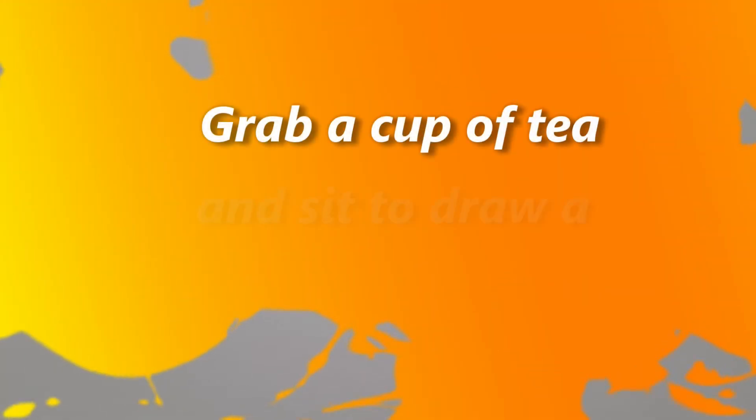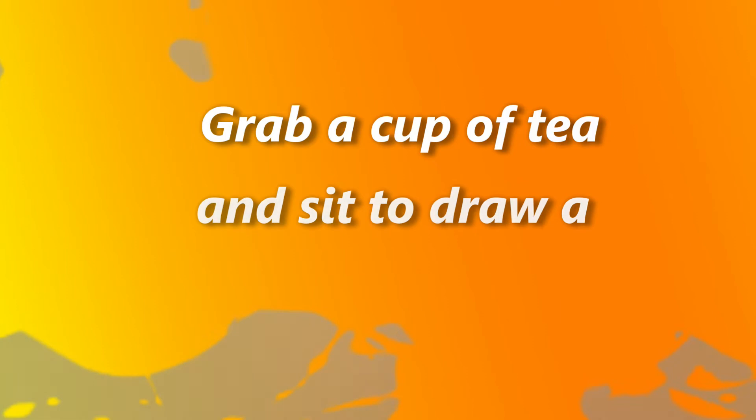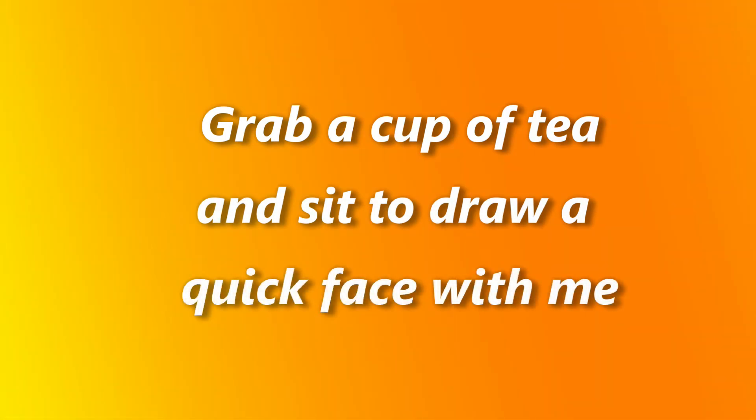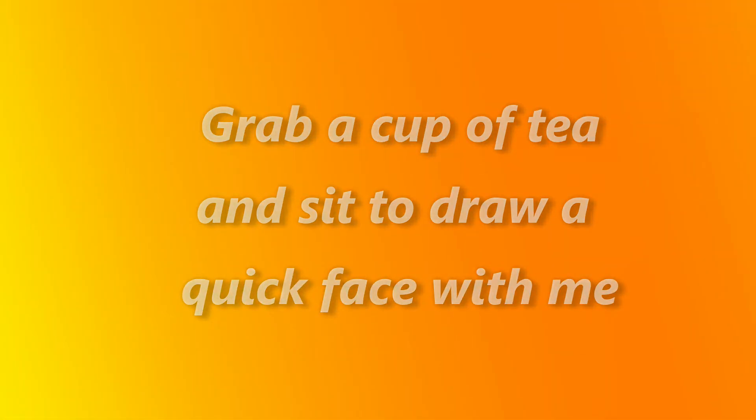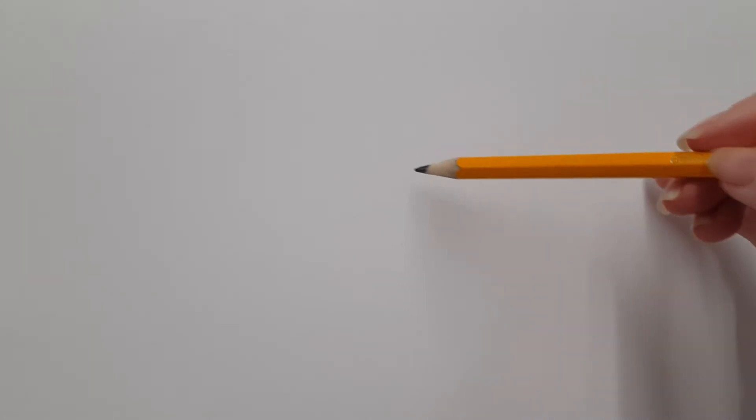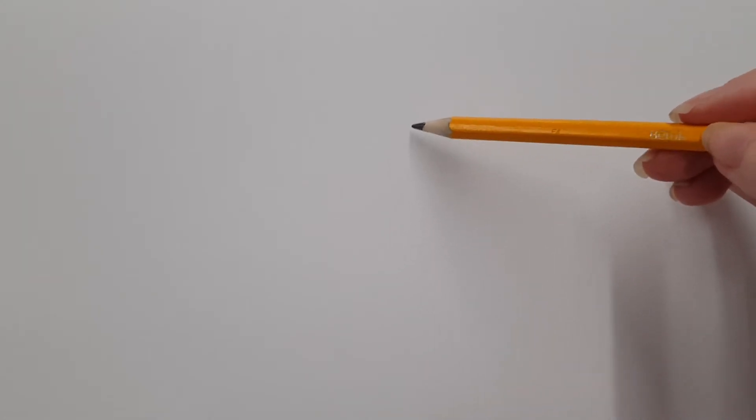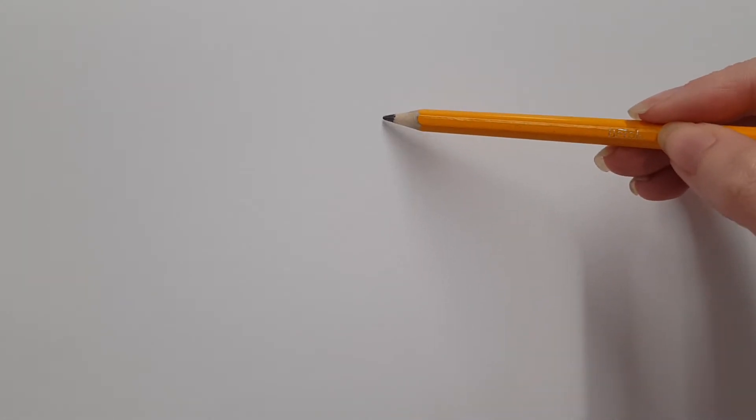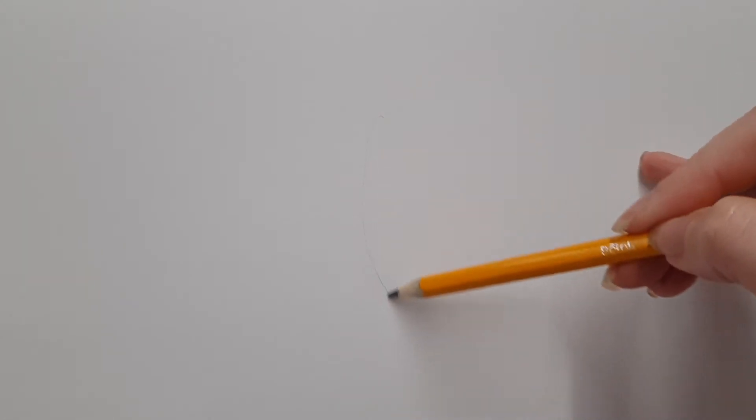This is a short, quick technique for how to draw faces and create your own. All I want you to do is take a face you're inspired by and lightly draw an oval.